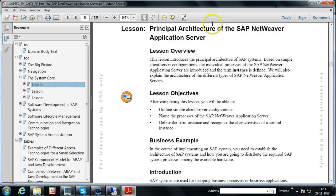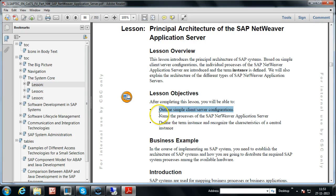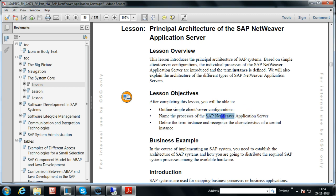The first lesson is the system core — principal architecture of the SAP Netweaver Application Server. The lesson objectives are: outline simple client-server configurations in both hardware and software overviews, and name the processes of the SAP Netweaver Application Server. Don't confuse by the name — it is essentially called the SAP system. The SAP system is built on the Netweaver foundation, which is the technical foundation for all SAP applications.